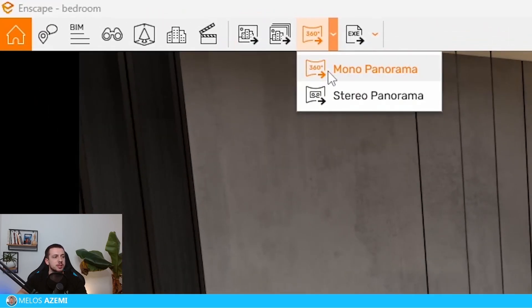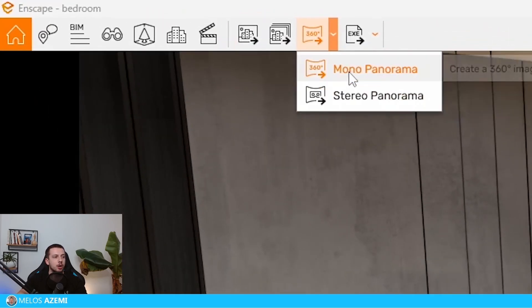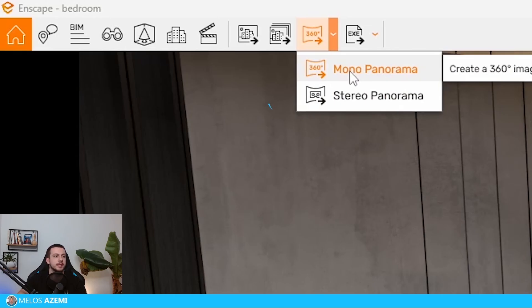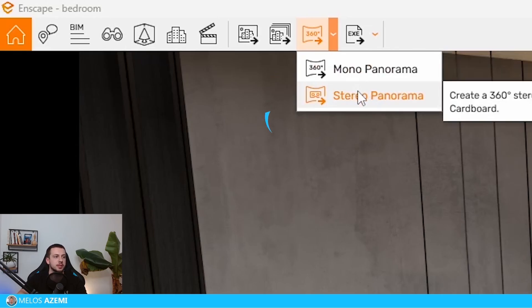Right here, you can see that there's two different types of panoramic images that you can use. It's the monopanorama image and the stereo panorama image. The monopanorama image is more flat and is more for exploring it through your phone, your computer and other devices. But the stereo panoramic image is more for virtual reality headsets.